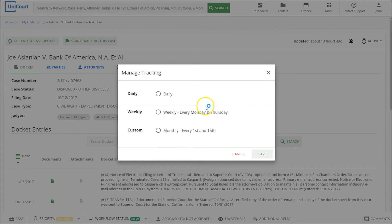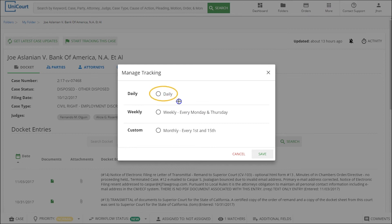You can also customize your own tracking schedules from the top menu by selecting more and then the tracking option. Right now we're going to select the daily preset schedule and then click the Save button on the bottom right.